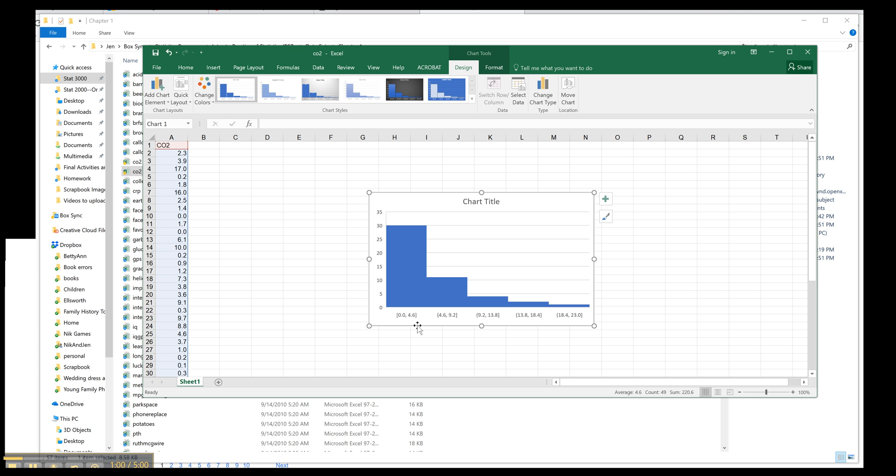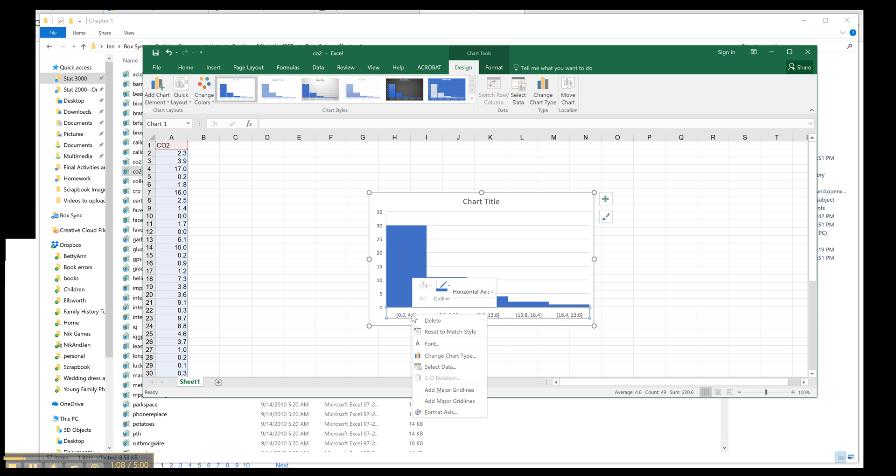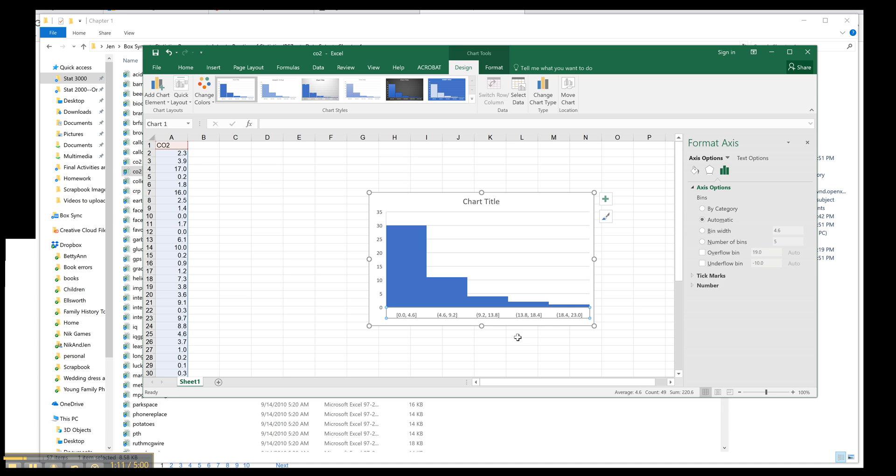Now you might notice it doesn't have the bin widths you want or the classes are wrong, and you might want to change it. So what you can do is go to your axis, right-click on the axis, format axis.